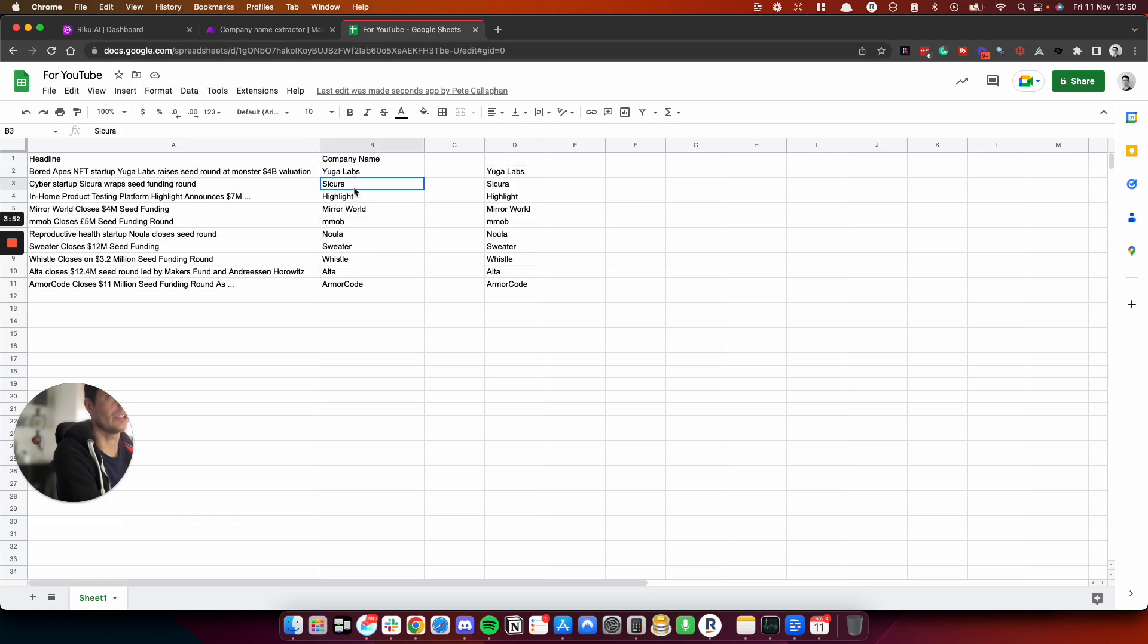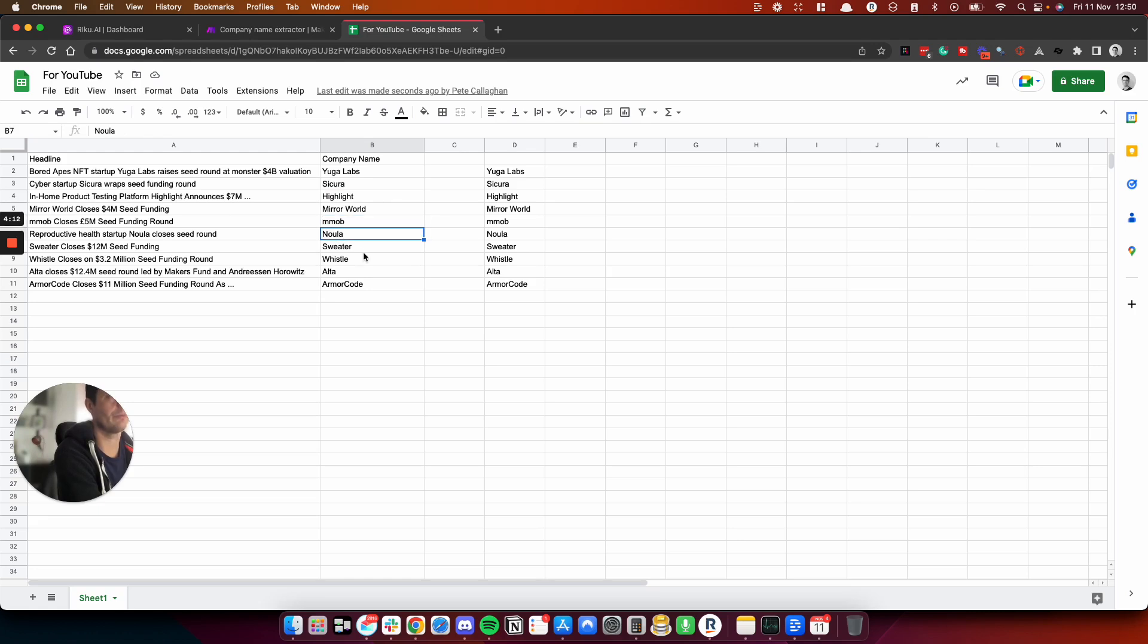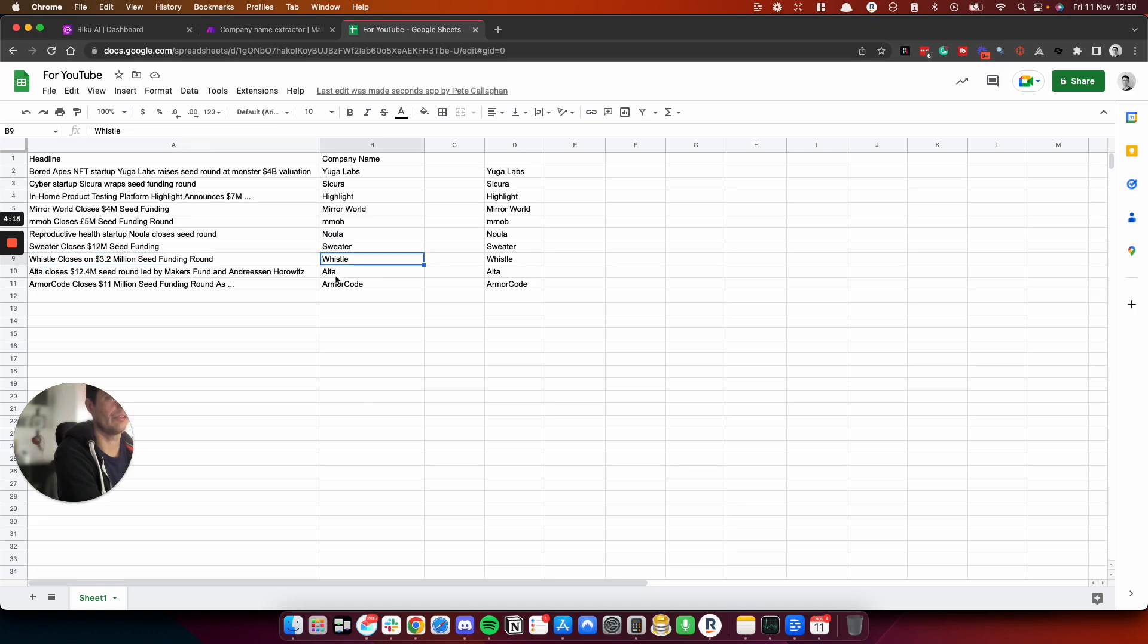And I think it's accurate. So we've got Younger Labs, Secura, Secura and Highlight. Yeah, testing platform Highlight. This is a difficult one to extract actually, because Highlight is a normal word. It's not like a random company name like Younger Labs, which is very easy to identify. Mirror World is correct. MBOB. Yeah, correct formatting as well, which is nice. Neweller. Sweater. Whistle. Yeah, it's understood that. Alter. Armor Code. So yeah, it is accurate.